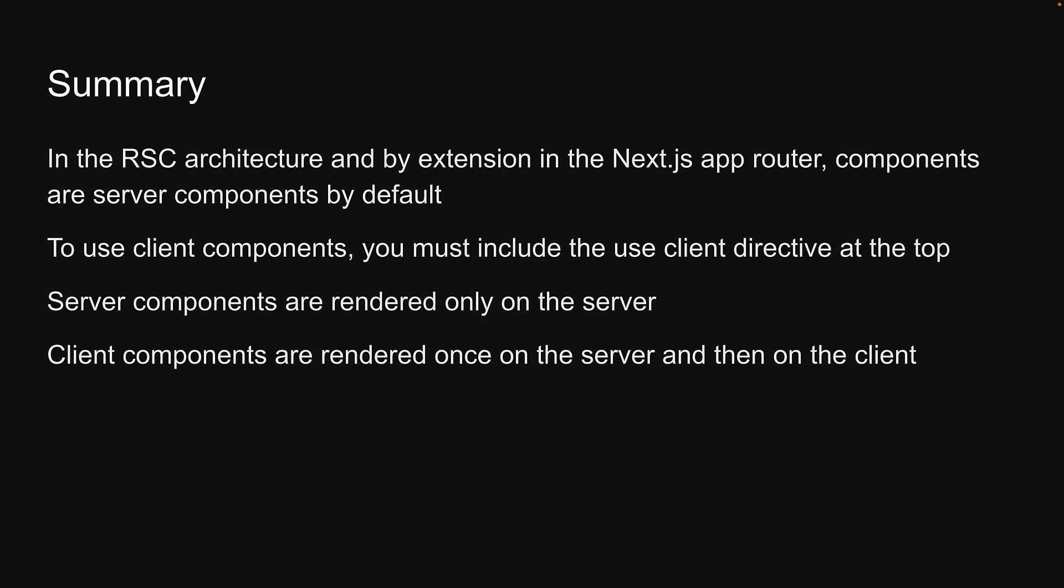Now that we understand how to define both server and client components in Next.js, in the next video, let's dive into the rendering lifecycle of server and client components in Next.js. If you're enjoying the content, please hit the like button, subscribe and turn on notifications to stay updated. I'll see you in the next video.